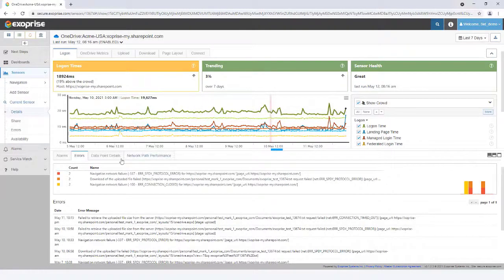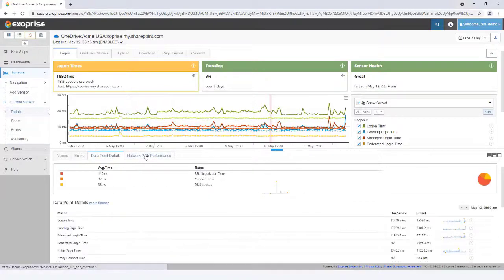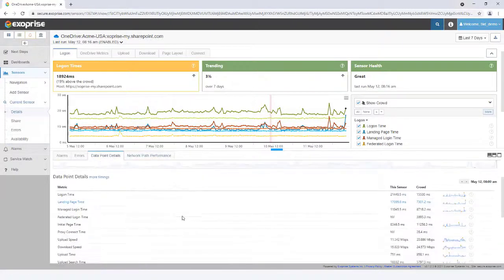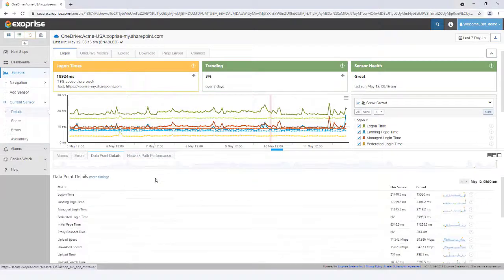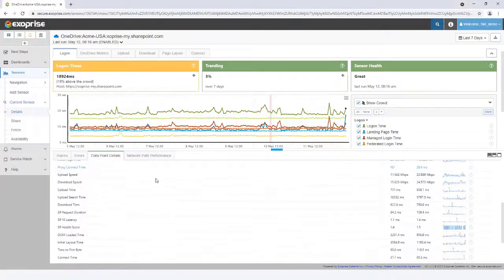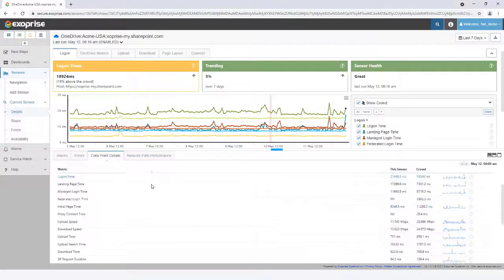Check alarms and errors generated over a certain period of time. The data point details tab provides instant comparison between individual metrics and the crowd to find anomalies.